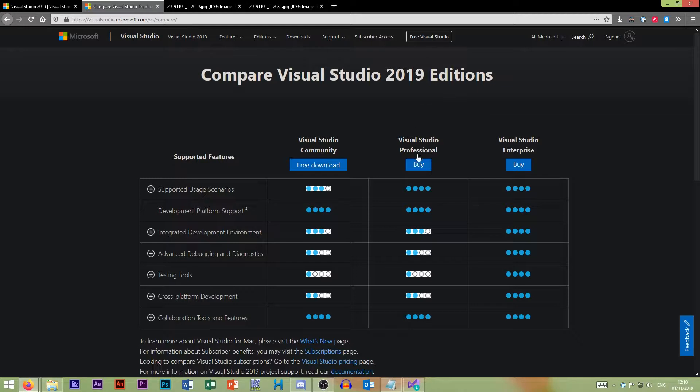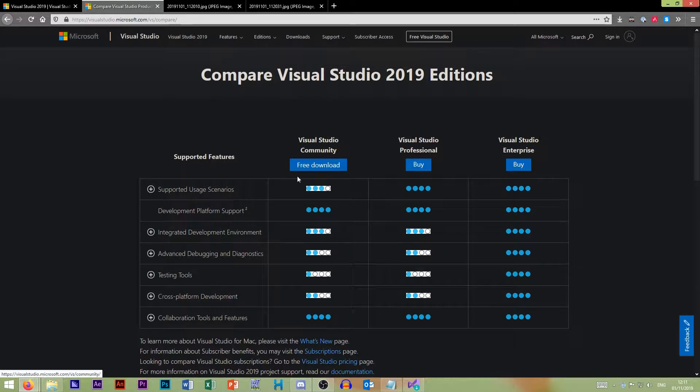Professional is for small teams and then Enterprise is for larger groups of people. So if it's just you and you're a hobbyist, then Community is perfectly fine.